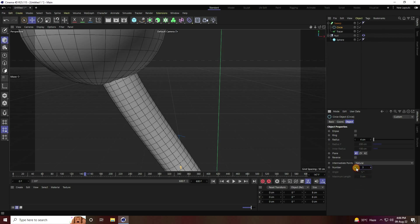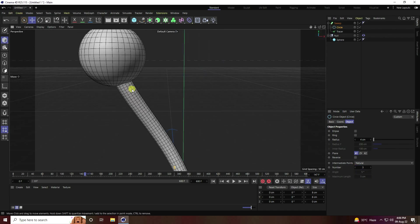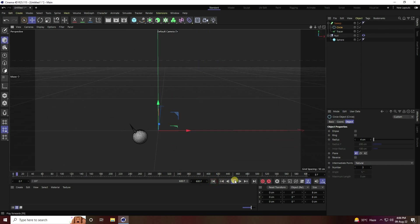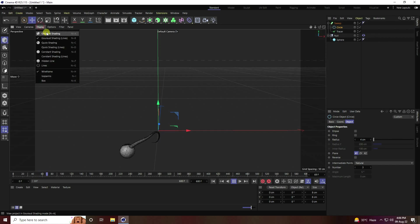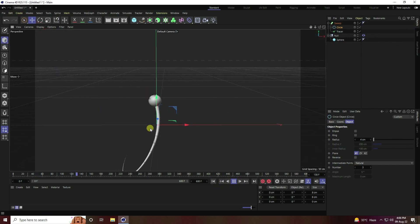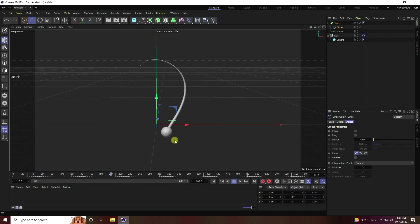Go to circle, intermediate point natural, and change the number. I created low poly effect. Go to back and play, go to display high lines. See, that's my abstract shape and cool animation.